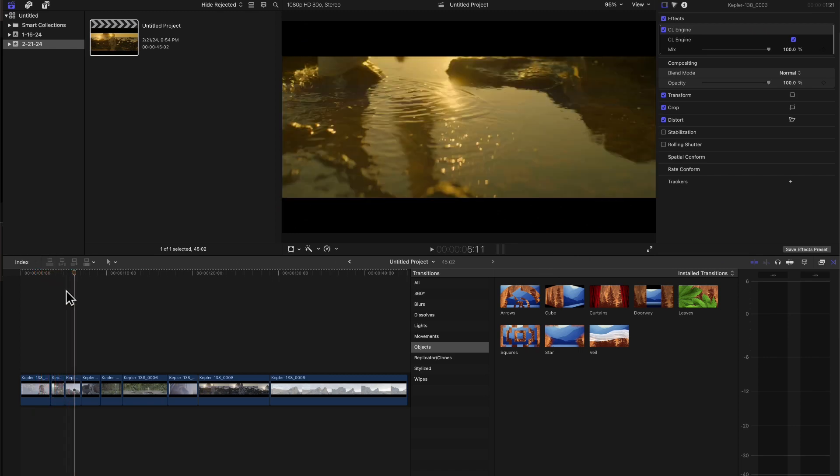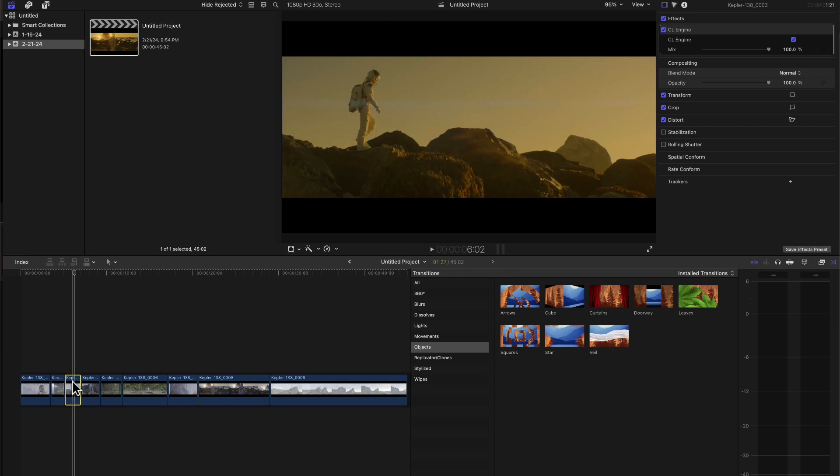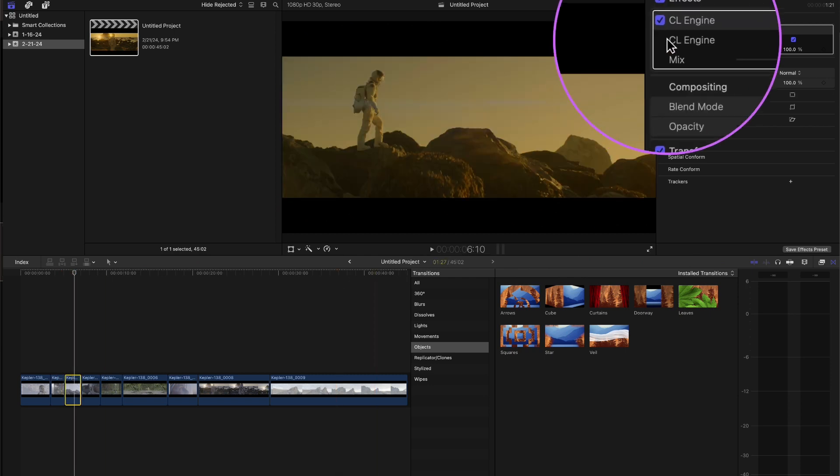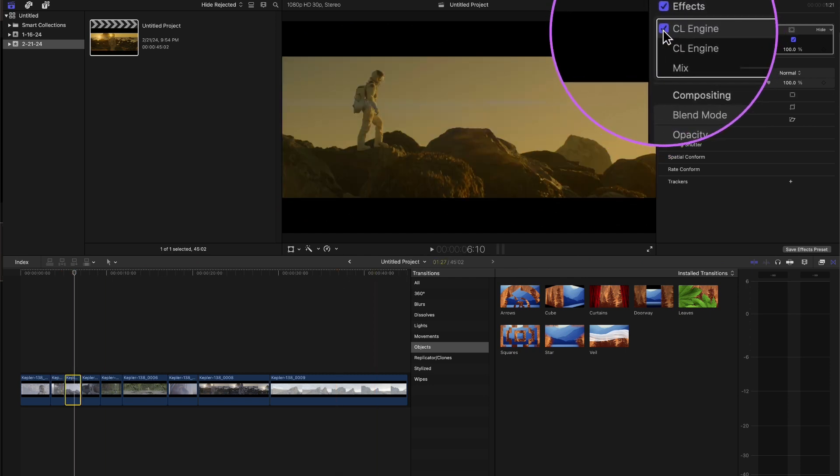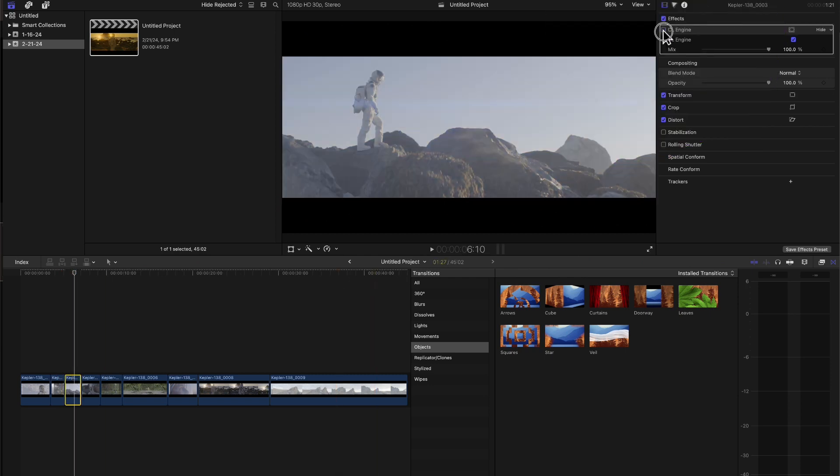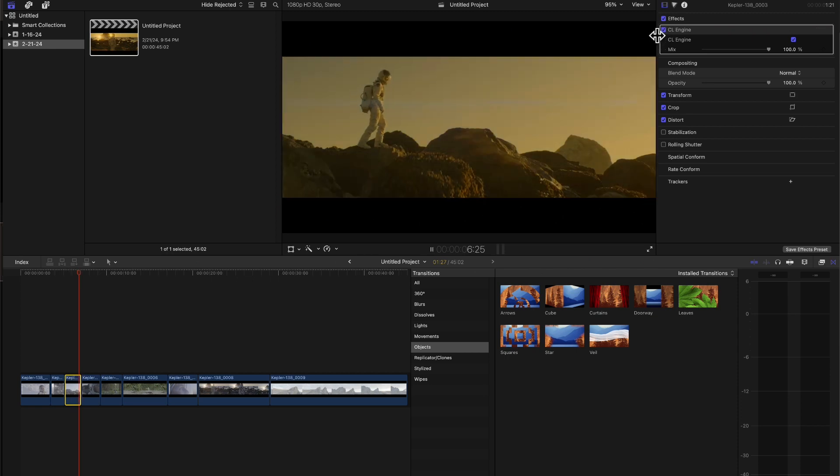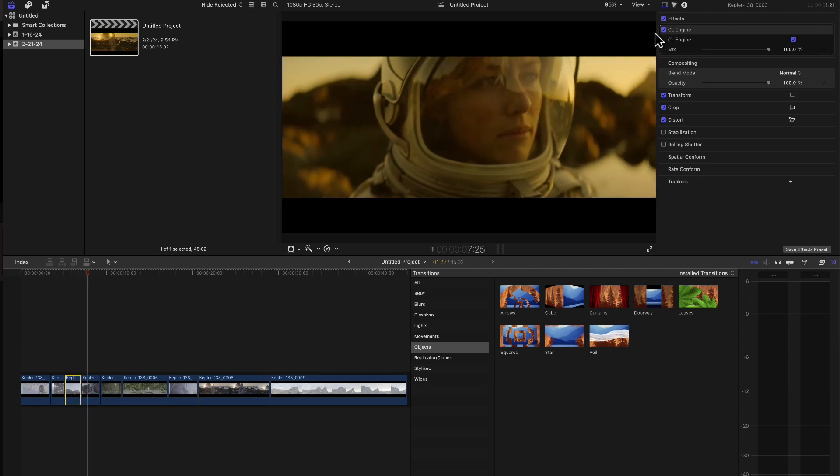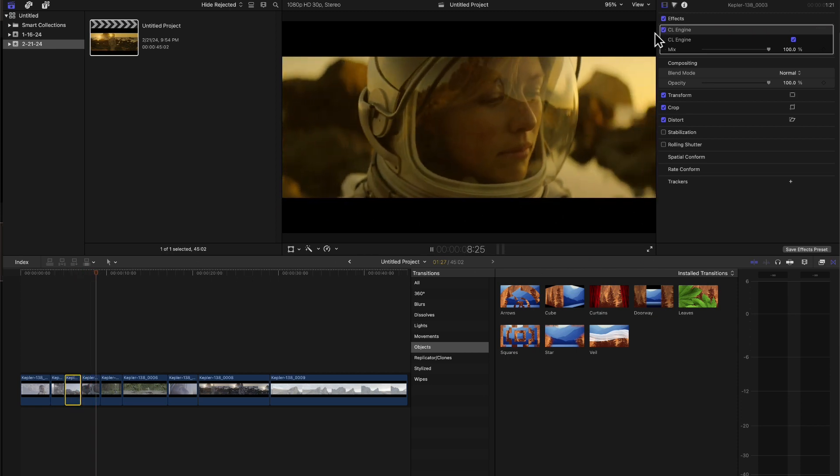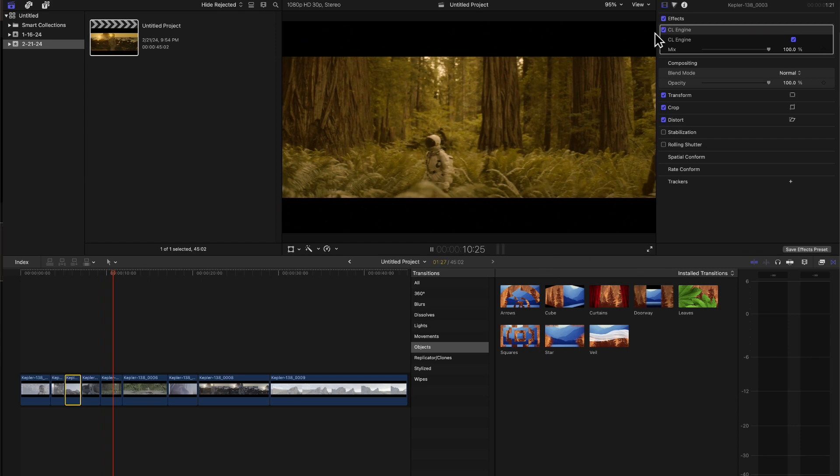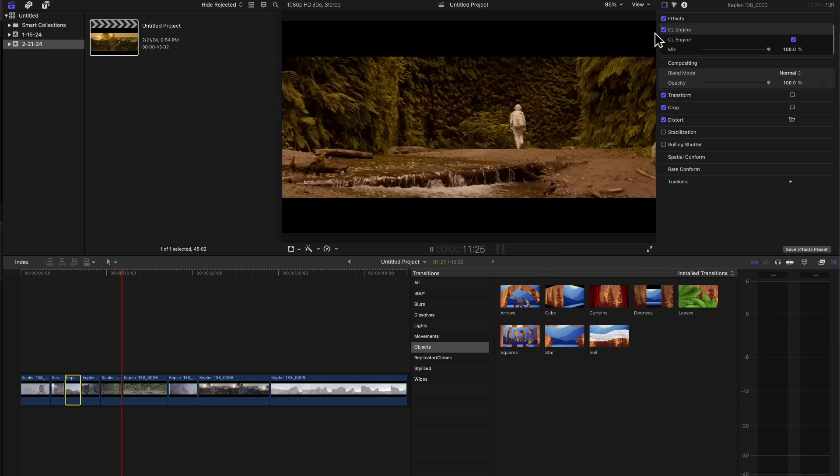Why? Because there is this CL Engine plugin applied to it, and this is the plugin that is now free for all. So anybody can basically use this plugin.